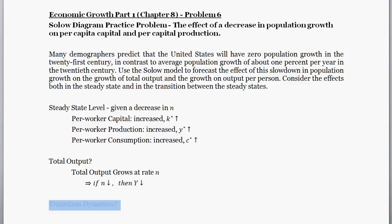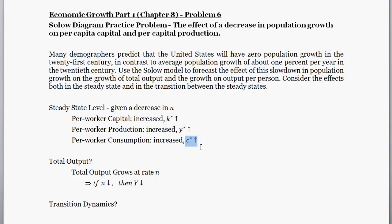Now, what about transition dynamics? We had two conclusions about the steady state: per worker production and per worker consumption are all going to transition to a higher level. However, total output is going to transition to a lower rate of growth.